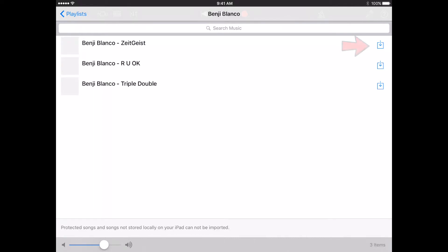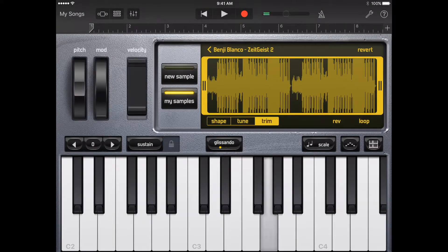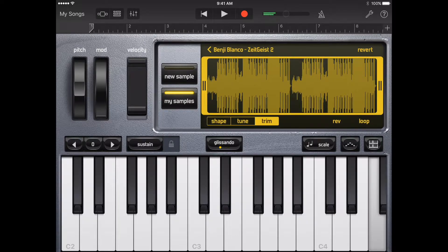To play the sample, tap the notes on the sampler keyboard. The sound plays higher or lower as you play higher or lower on the keyboard. You can play multiple keys to create chords with the sound.